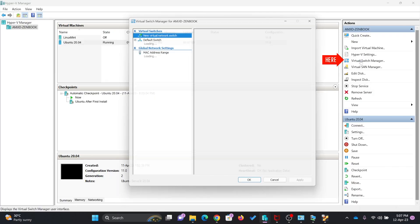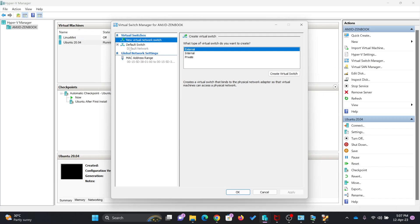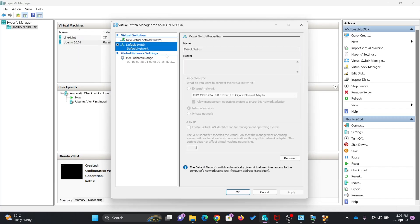If you click here on virtual switch manager, you can see the default switch is available here. Virtual machines are by default connected to this particular switch.